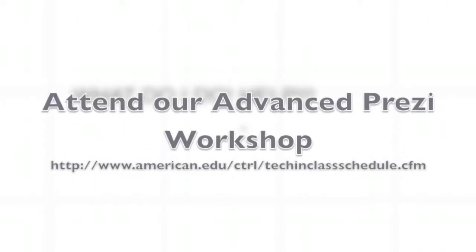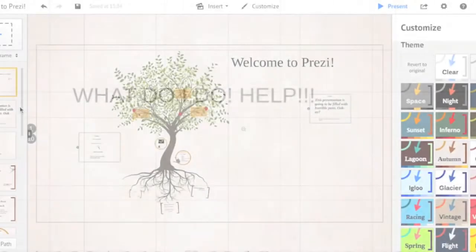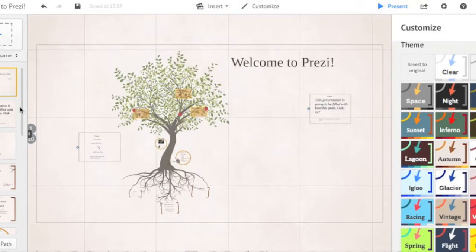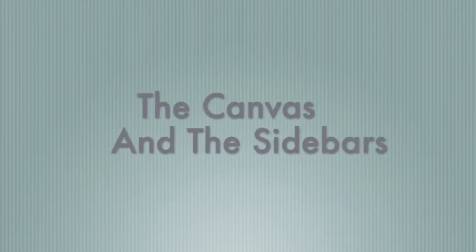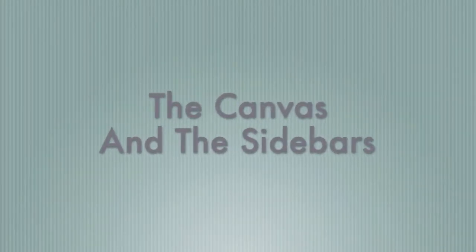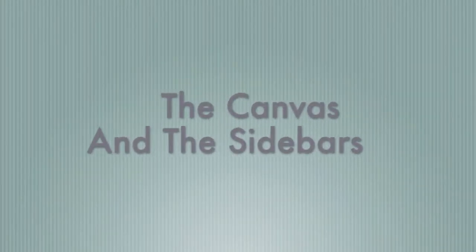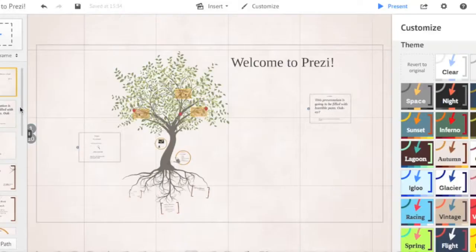The sky's the limit with a blank canvas, but the learning curve is steep. The UI for Prezi has two basic areas: the canvas and the sidebars.